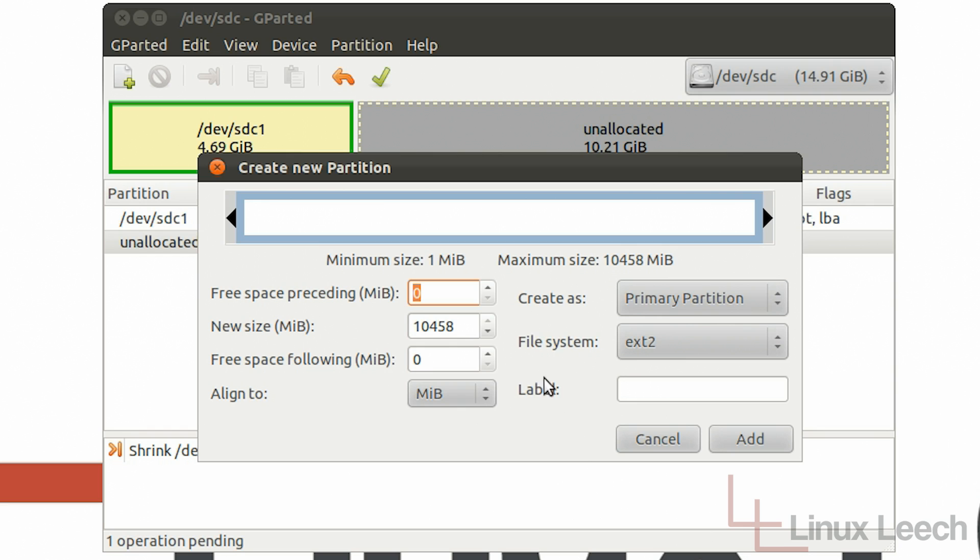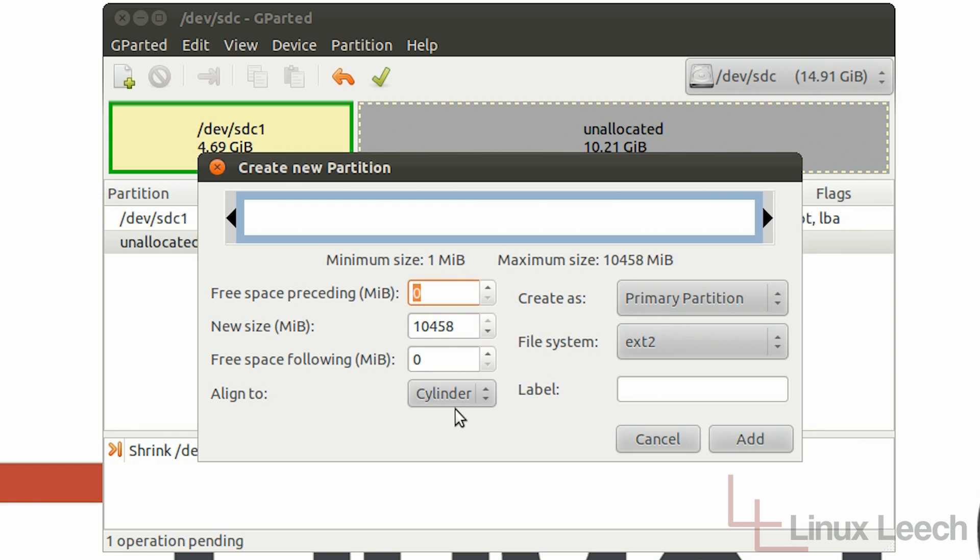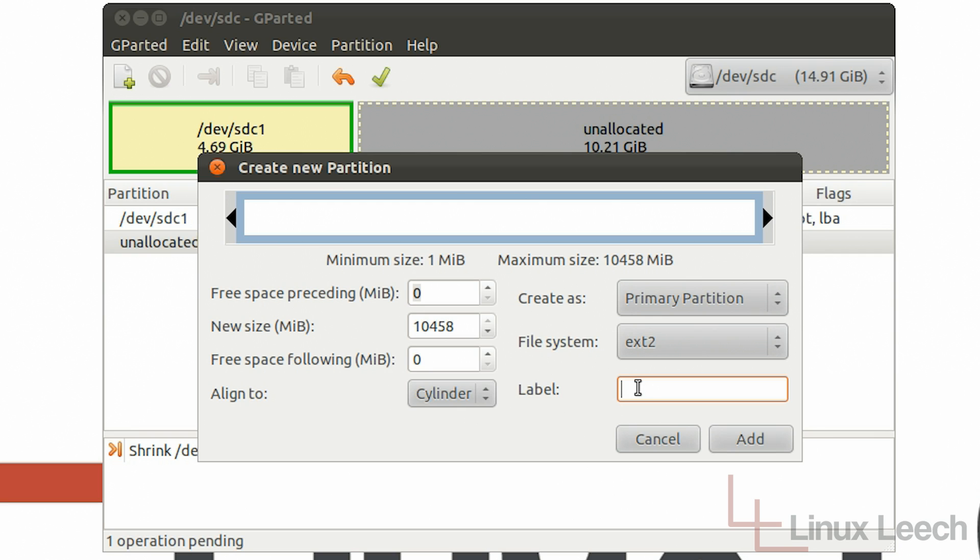And there's a couple more things we need to do. So we need to align this to cylinders and create it as a primary partition so that's fine. And the file system will leave that at ext2. And the most important part is to actually create the label. So if you remember before the persistence file was called casper-rw and that's casper with a lowercase c. So that's the label that we need to give our new persistence partition.